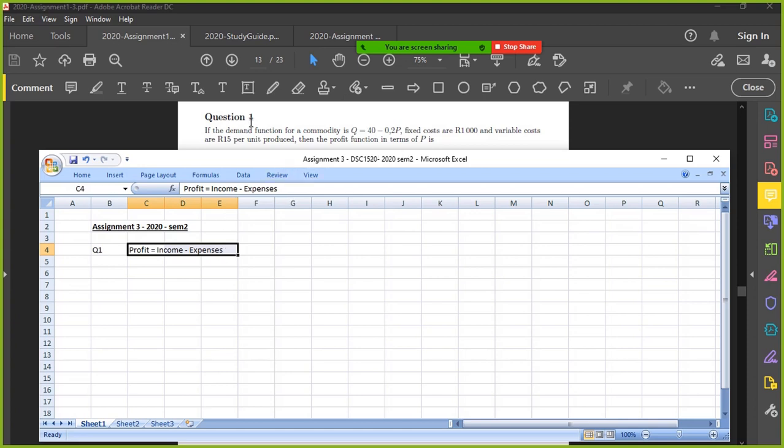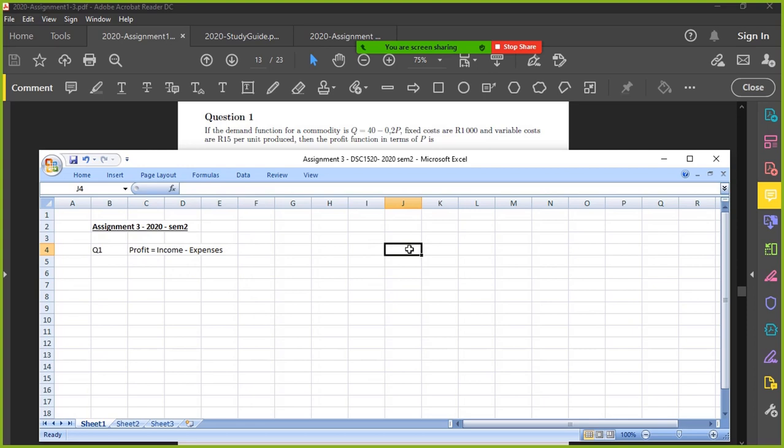So here I've got the demand function for a commodity. That's the demand. So demand is obviously highlighting the quantity that's going to be used in a particular scenario. You need to identify the variables that are being used in the actual question. So Q is quantity. Then you've got P as well as a function of that. So P would be the price.